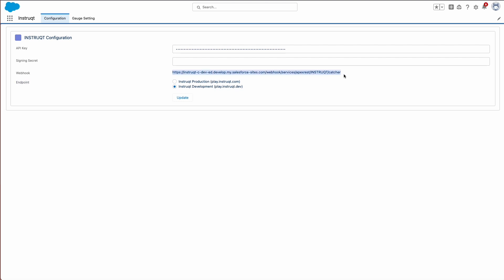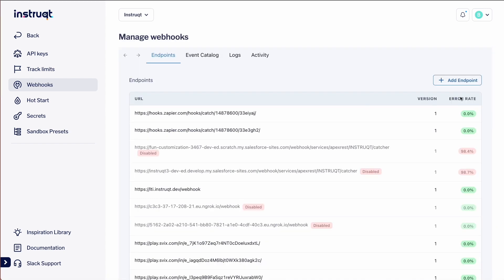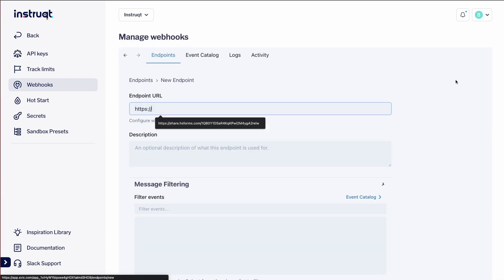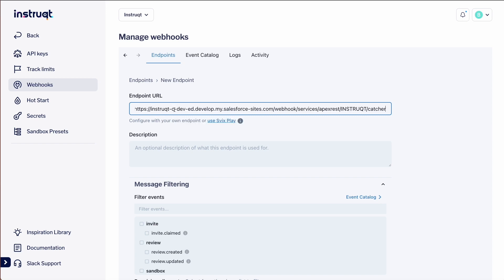Switch back to Instruct on our Team Settings page, select Webhooks, and Manage Webhooks. Click Add Endpoint. In the Endpoint URL field, let's paste the webhook URL that we just copied from Salesforce.